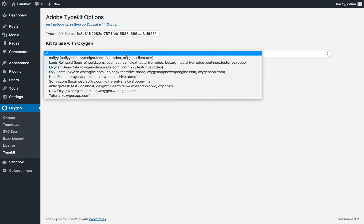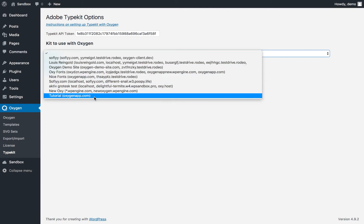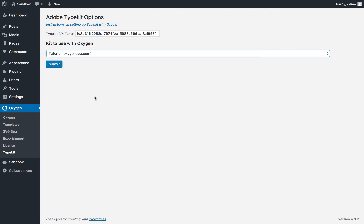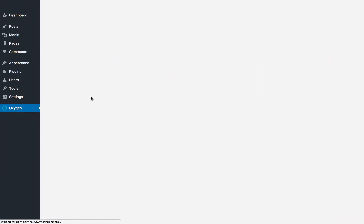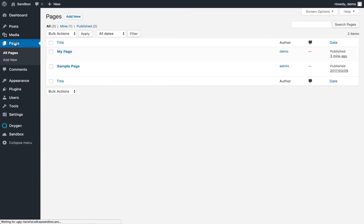Now you can choose the kit you just created. We're going to use 'Tutorial', submit, and it will add your site's domain name to the list of the kit's allowed domains. It might take a few minutes before you can use the fonts.